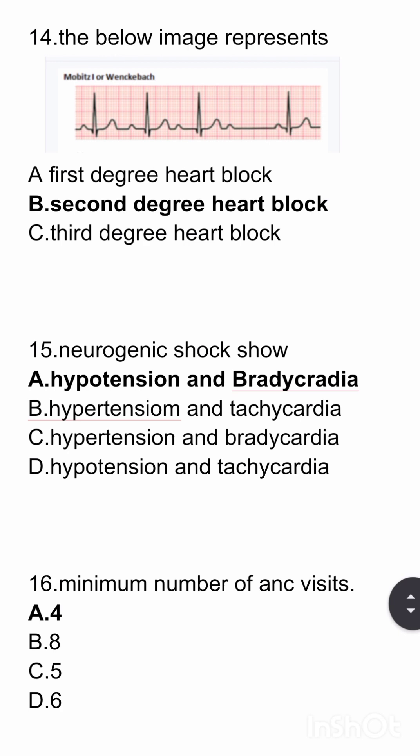Minimum number of antenatal visits is 4, 6, 8, or 5? The answer here is 4.